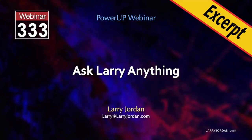This is an excerpt of a recent power-up webinar called Ask Larry Anything. Hi, my name is Larry Jordan.